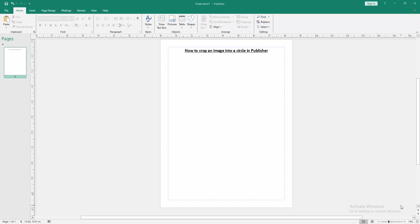Let's get started. Firstly, we have to open a publisher document.